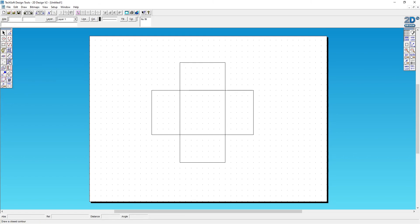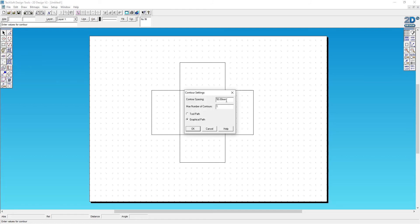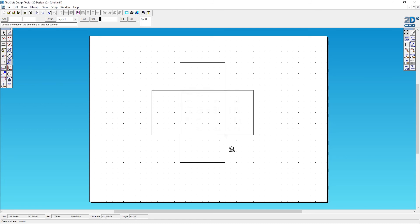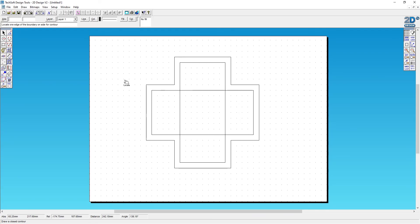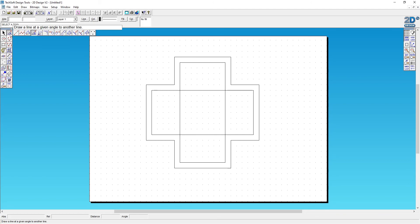Now it's going to need some tabs. In the same way as the first time, I'll click and hold on contour, draw a closed contour. I'm going to do a 10 millimeter contour, click OK, come over to the outer edge, click, and that gives me my 10 millimeter contour.